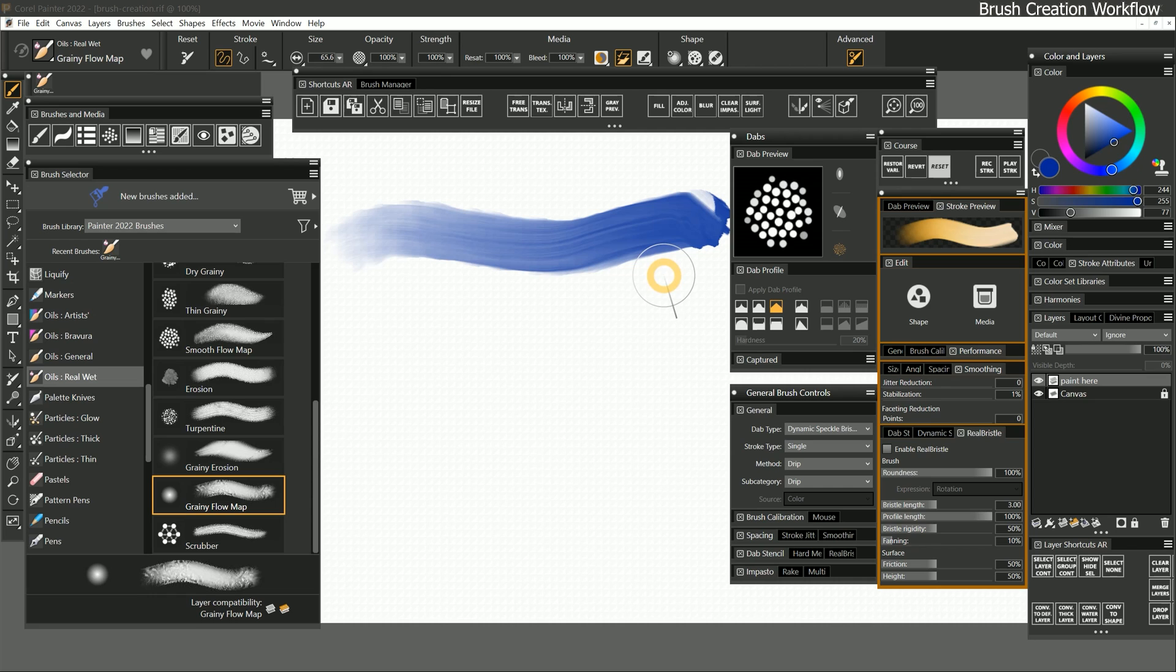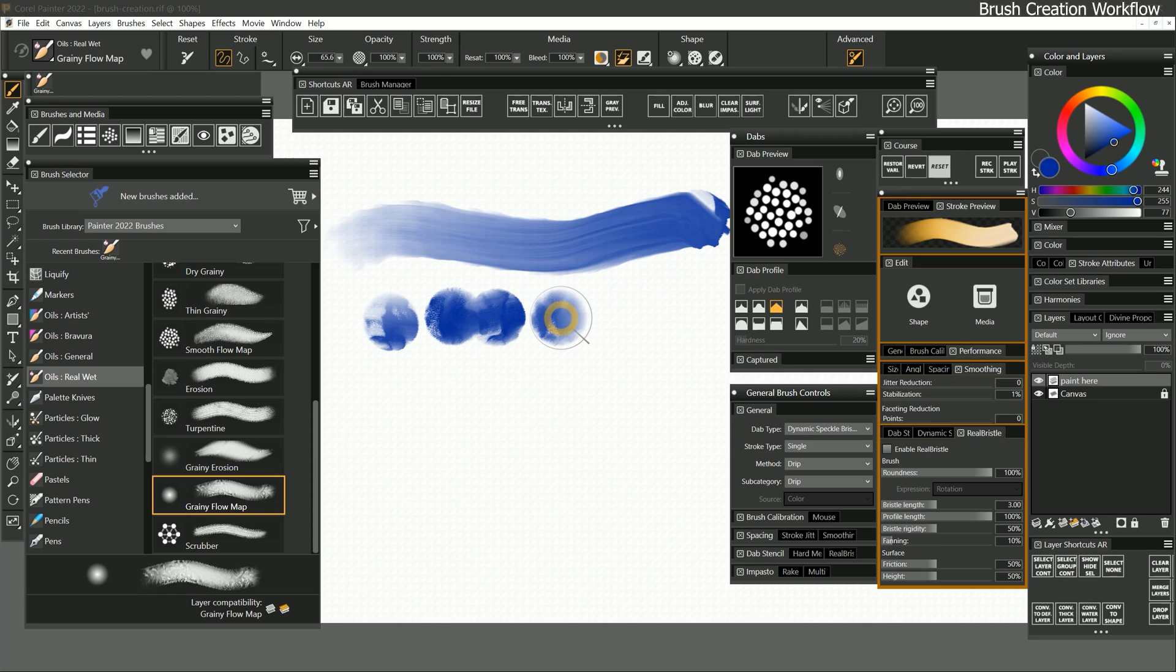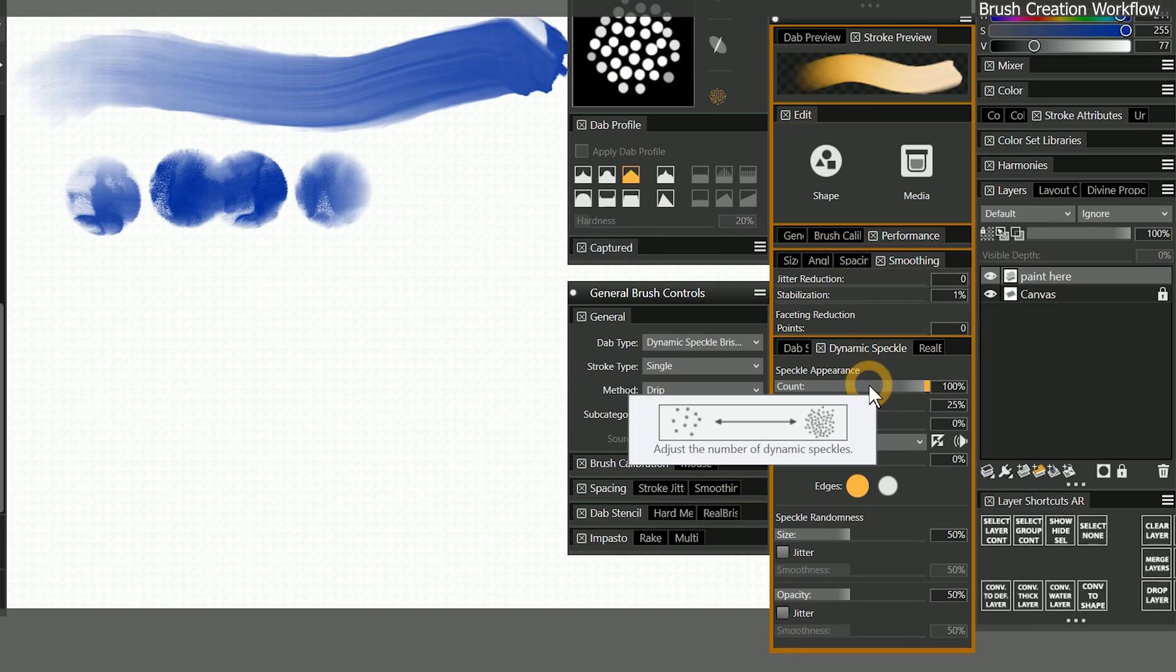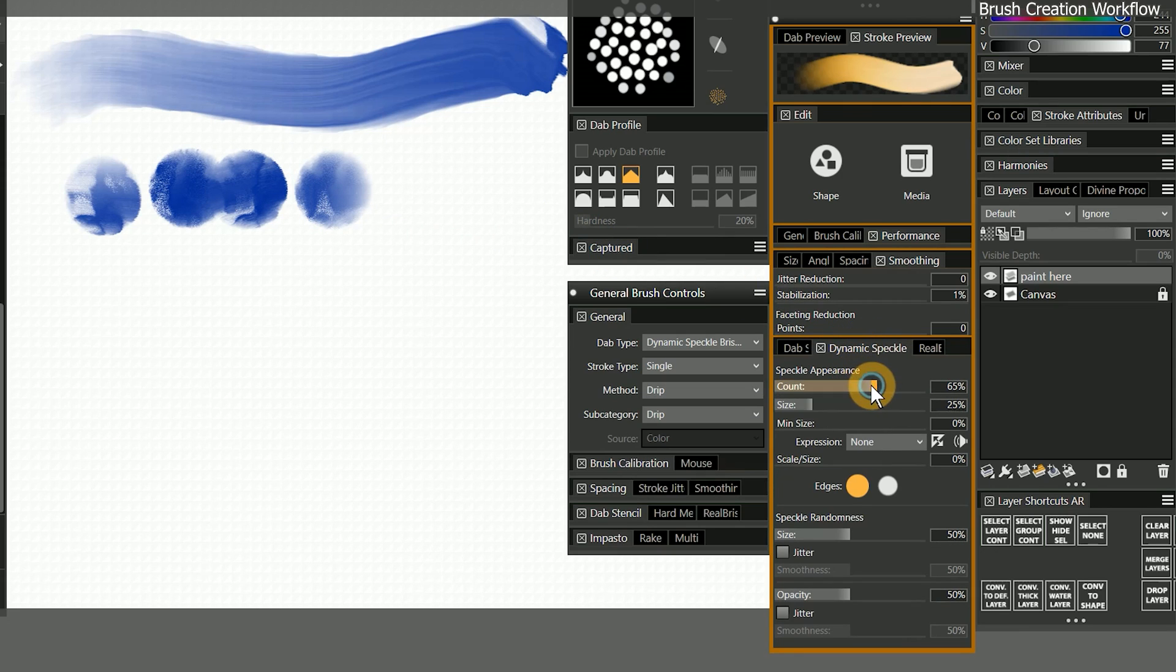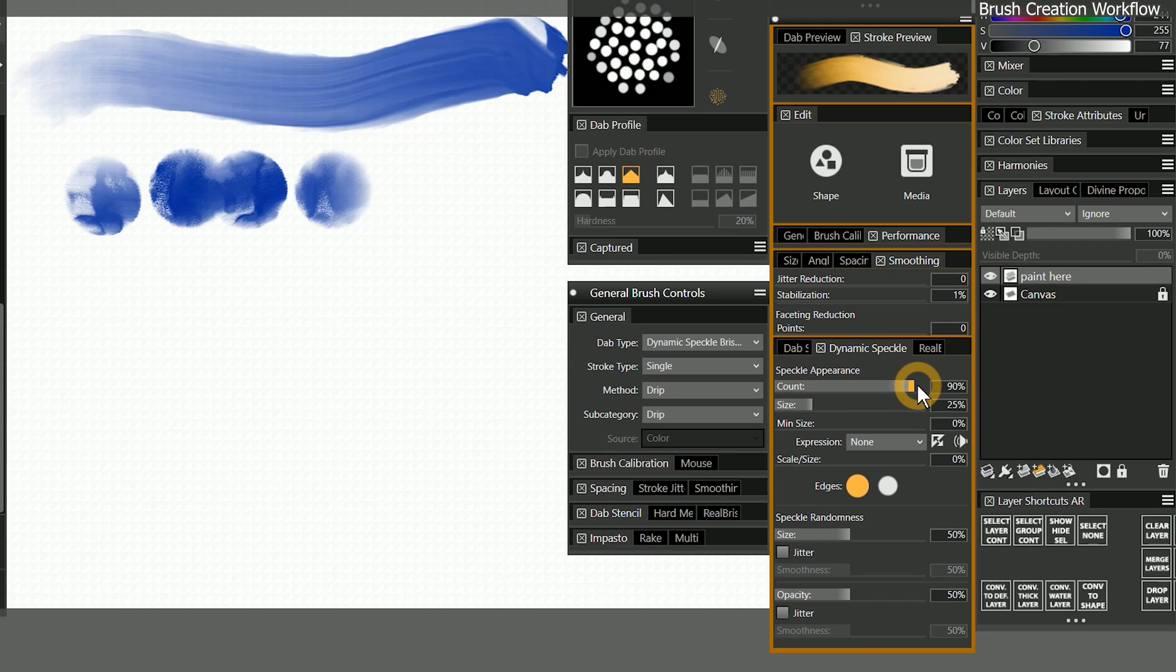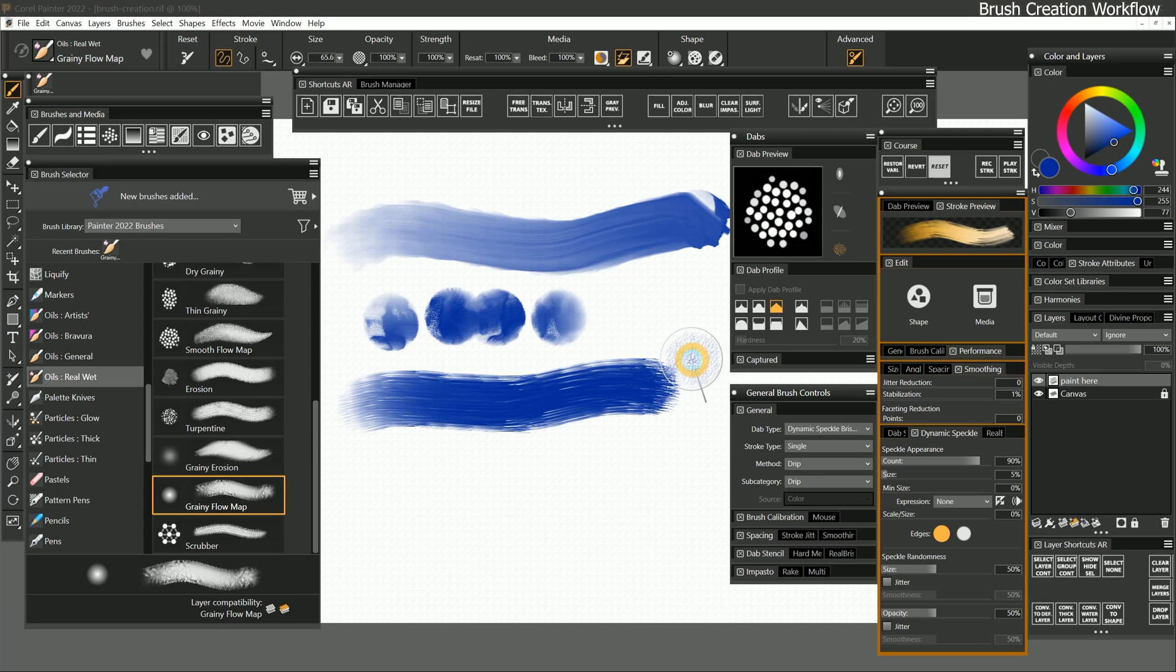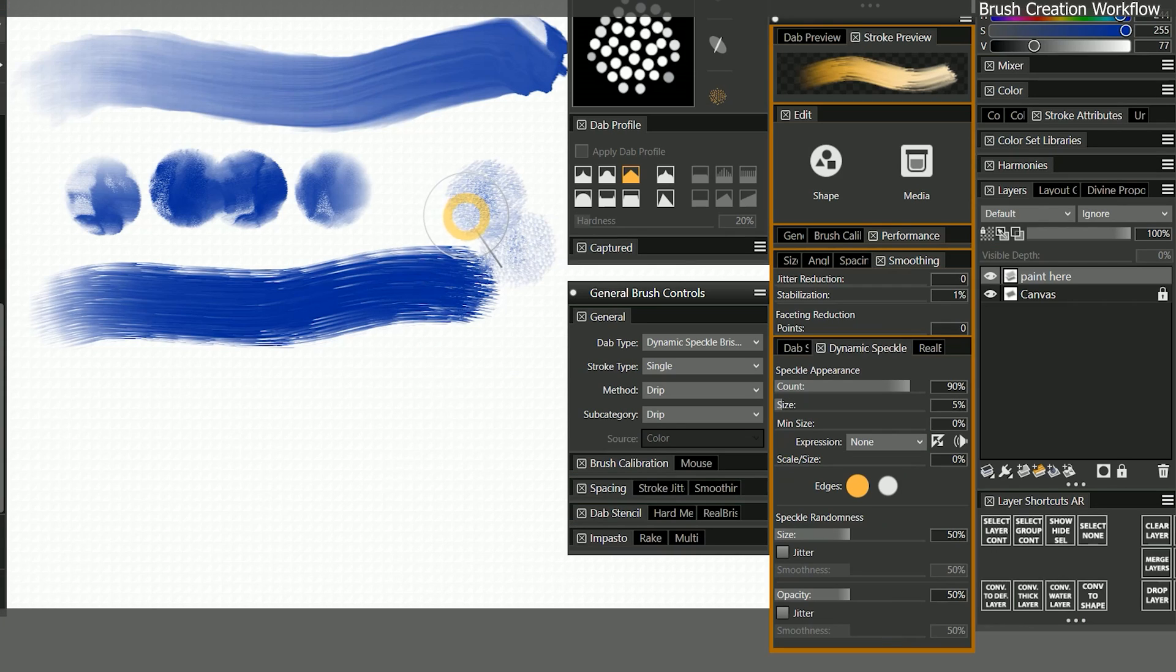I can begin to fine tune it. First, I can adjust the shape of the brush to make the bristles more prominent. In the dynamic speckle panel, I'll change the shape of the dab by decreasing the count of speckles to 90% and the size to 5%. I think I'm happy with the shape of the brush,